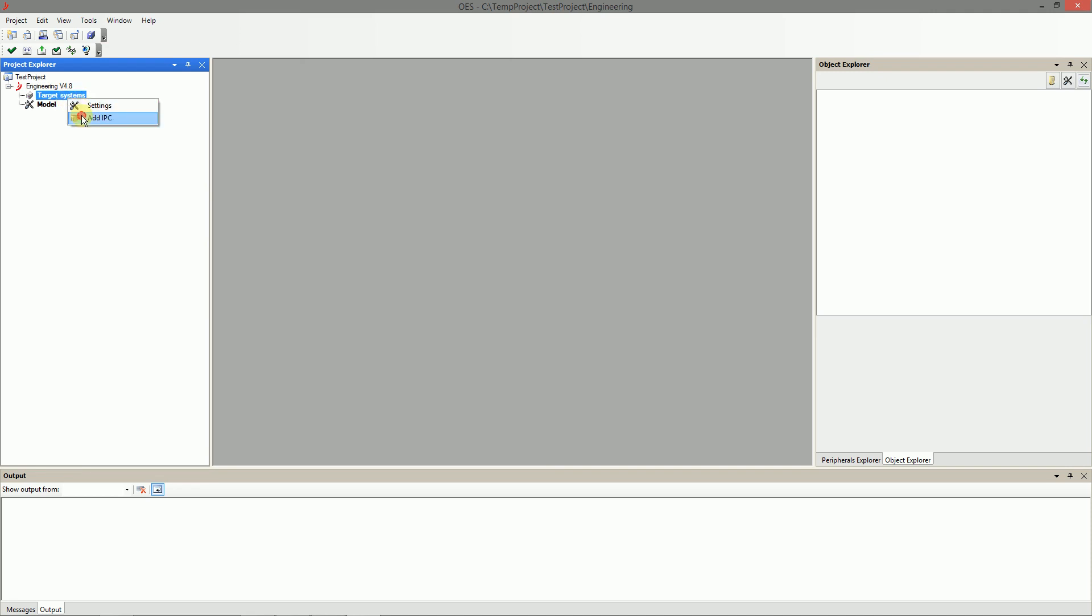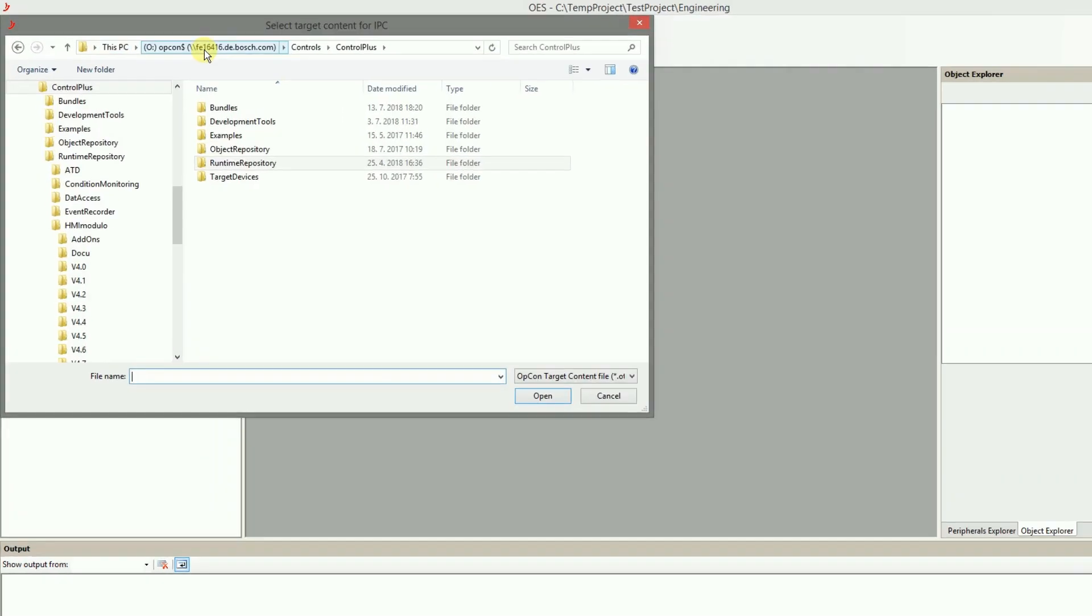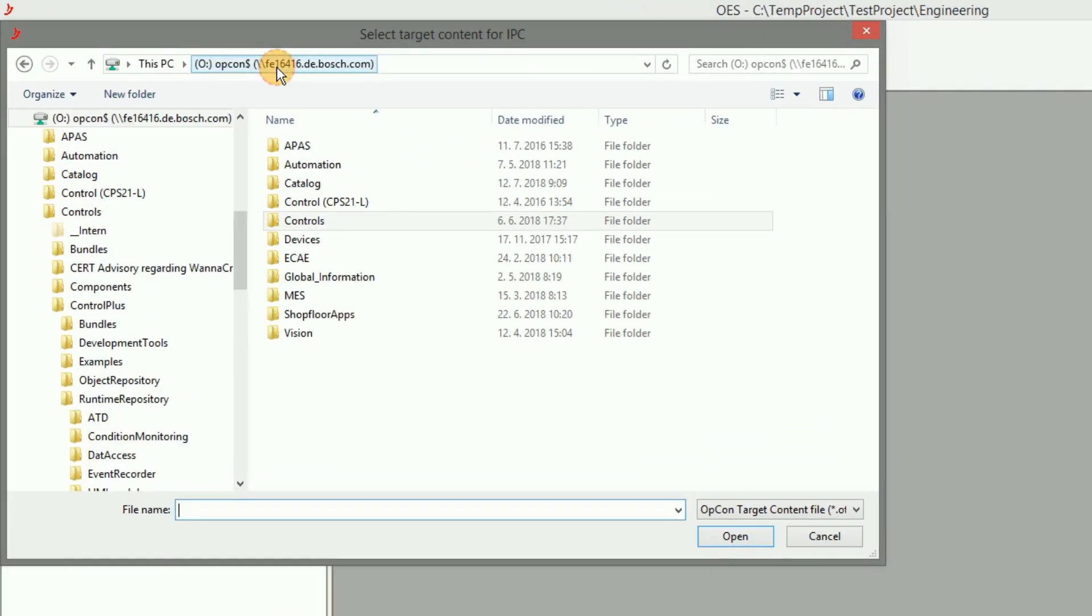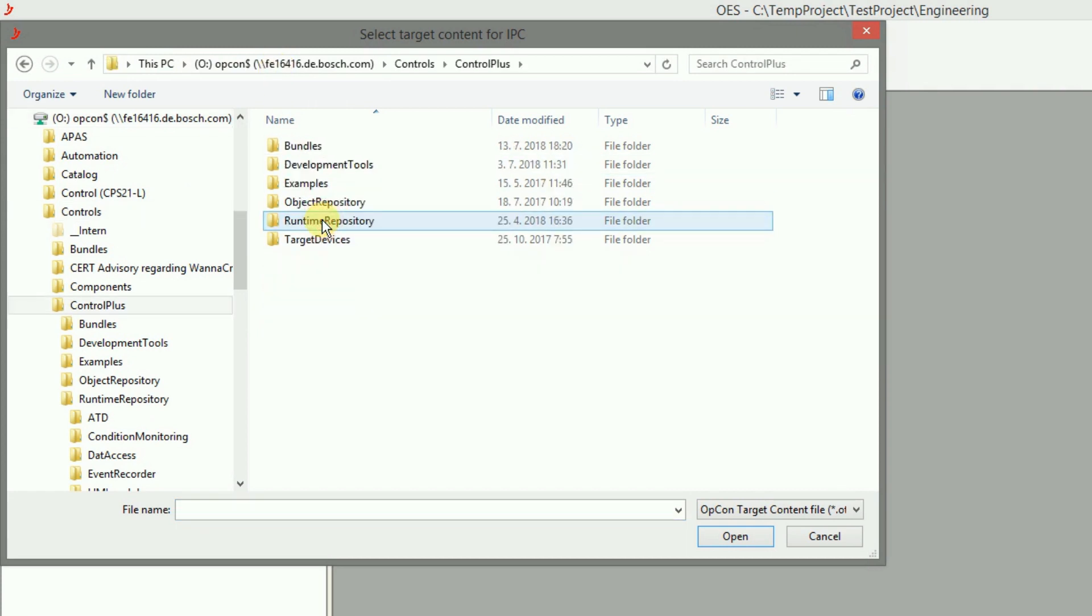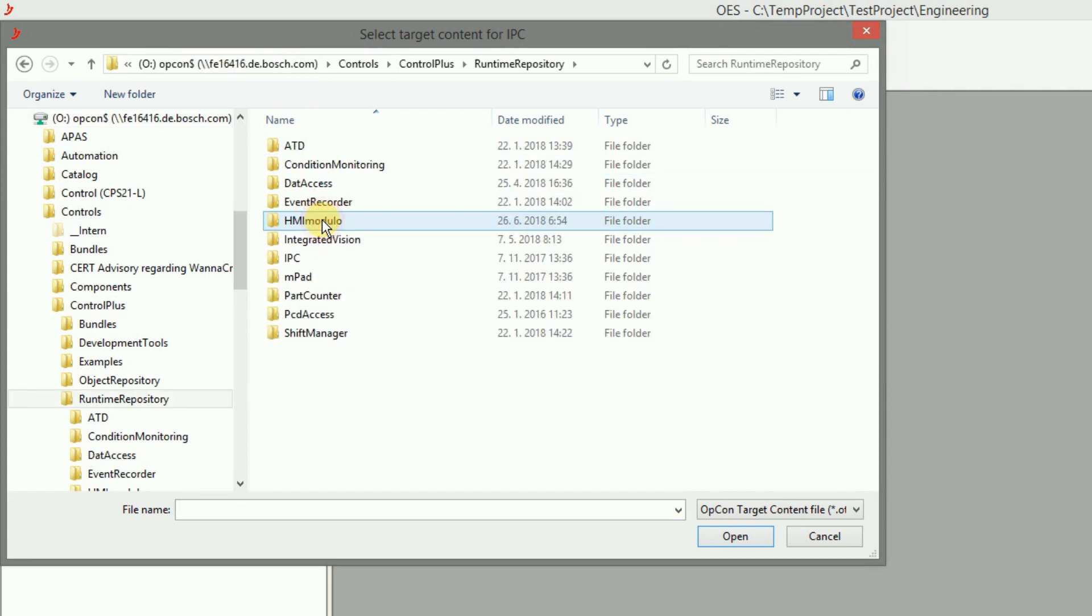A runtime file is required for the target system. You can find it in the RuntimeRepository folder at opcon drive.